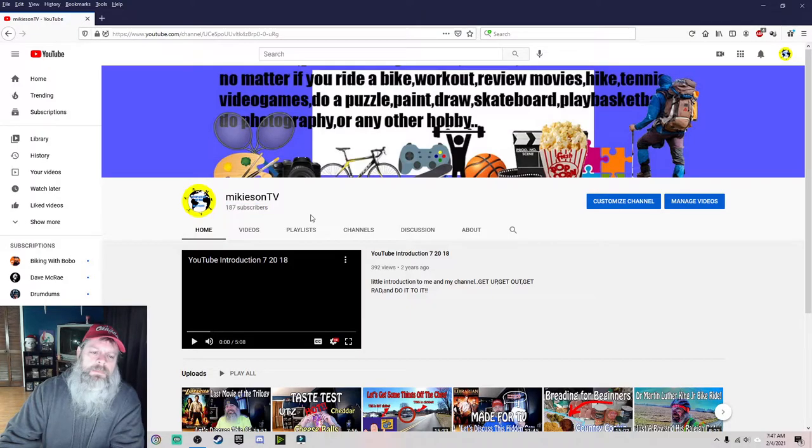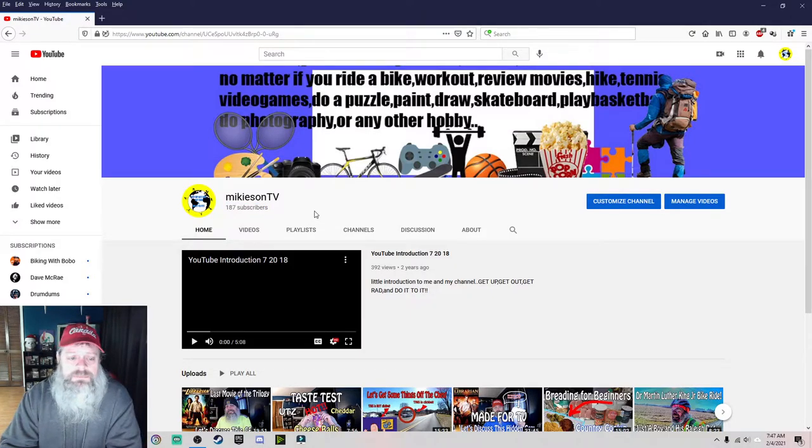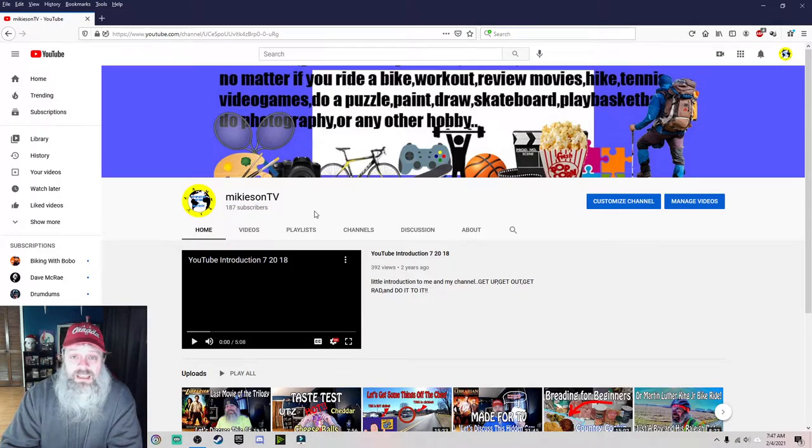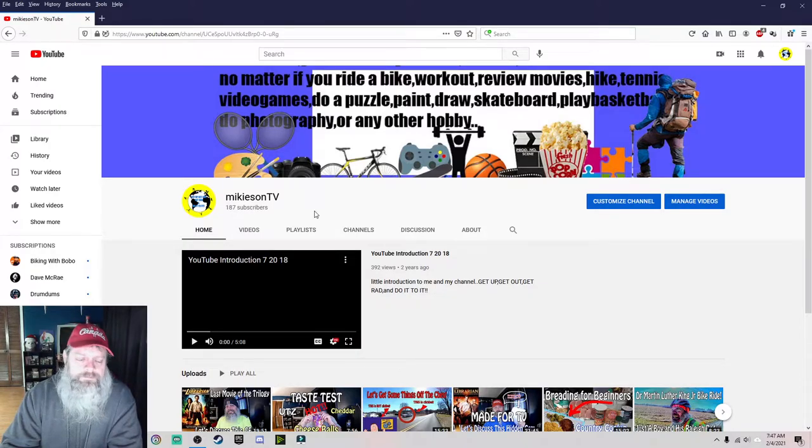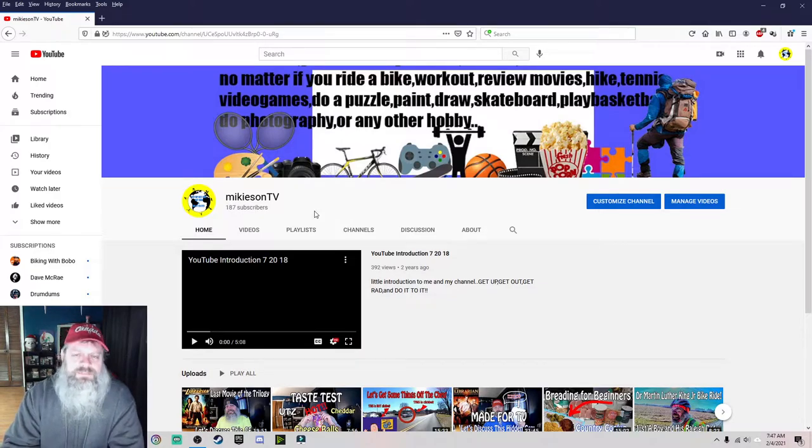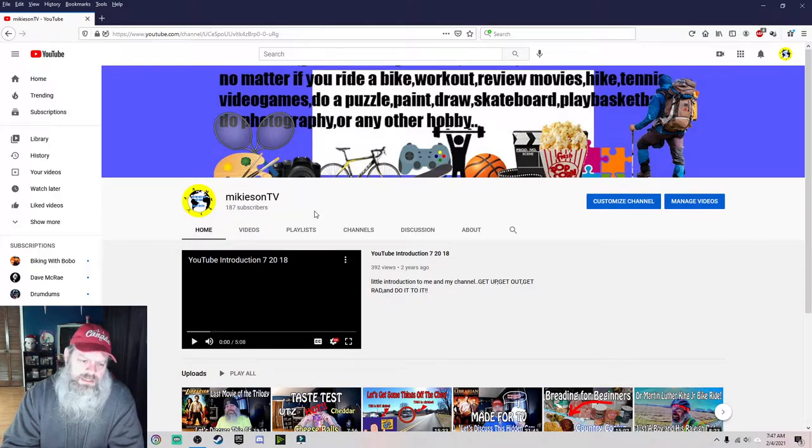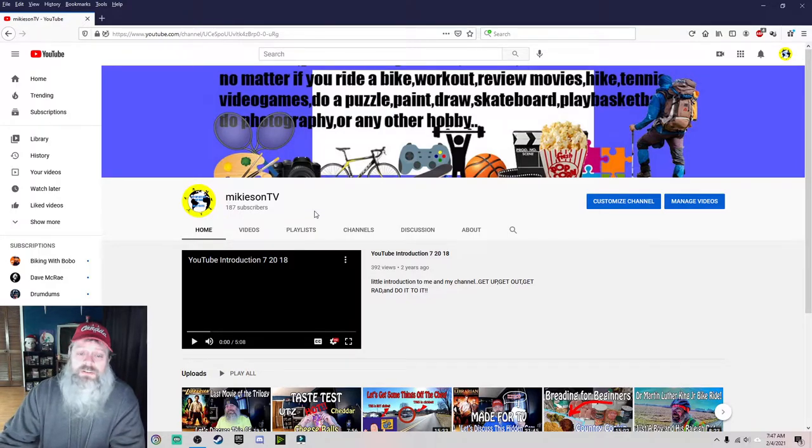Do you know that there are people out there that get 187 subscribers a day and they literally have done nothing? Yep, that's a fact guys. There's people out there that get that in a day and they do absolutely nothing for it.